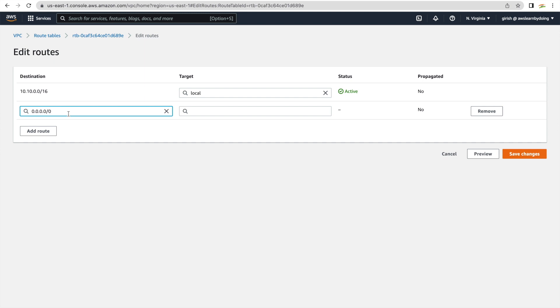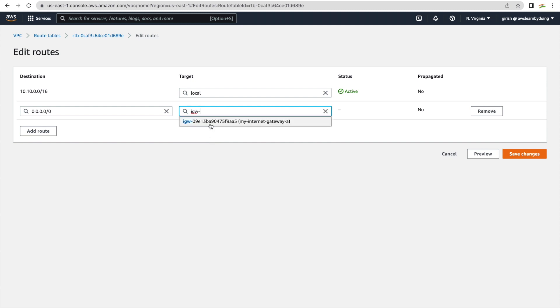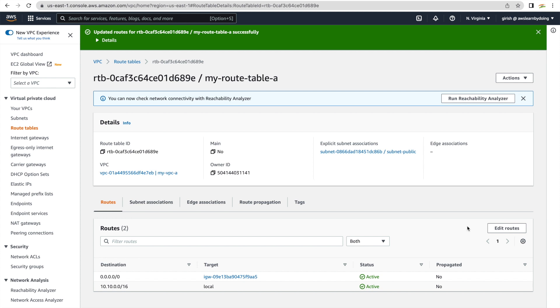Associating the route table with subnet-public still does not allow internet traffic on its own. Now I'll add a route to this route table: destination 0.0.0.0/0, going to the internet gateway. So whatever traffic originates from that particular subnet will go to the internet through the internet gateway — that is what we are configuring. This route table is associated with subnet-public, and that is how the public subnet is different from the private subnet. The creation of the subnets themselves is the same; even when you attach the internet gateway we attach it to the VPC. The difference happens when you associate the subnet to a particular route table that has an entry going to the internet — that is what makes it a public subnet.